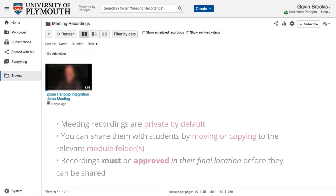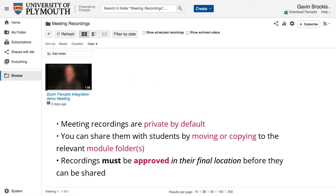By default, recordings in the Meeting Recordings folder are private to you and you will need to move them to the relevant module folder and approve them before they're visible to students.